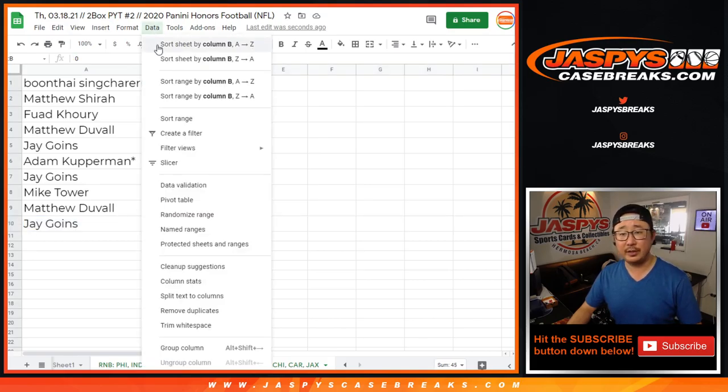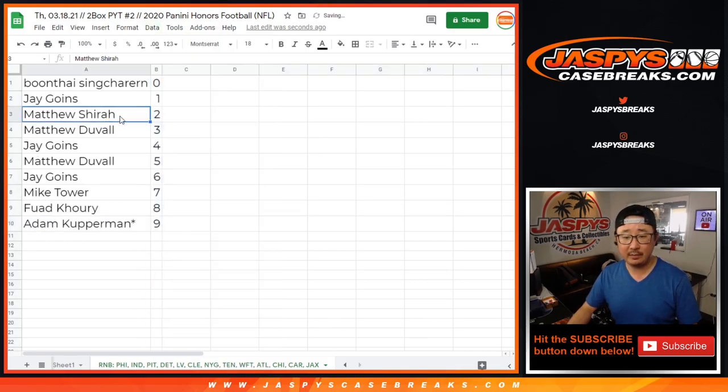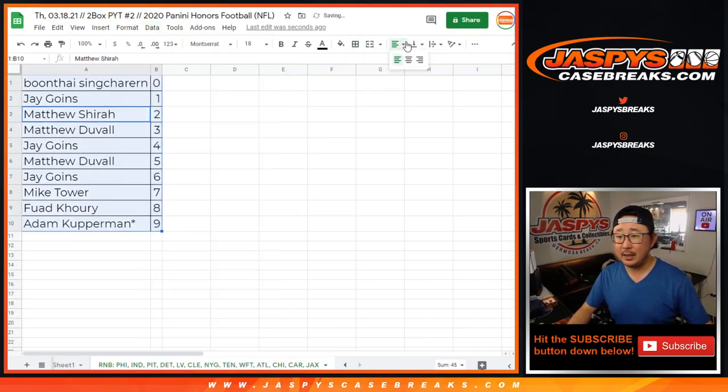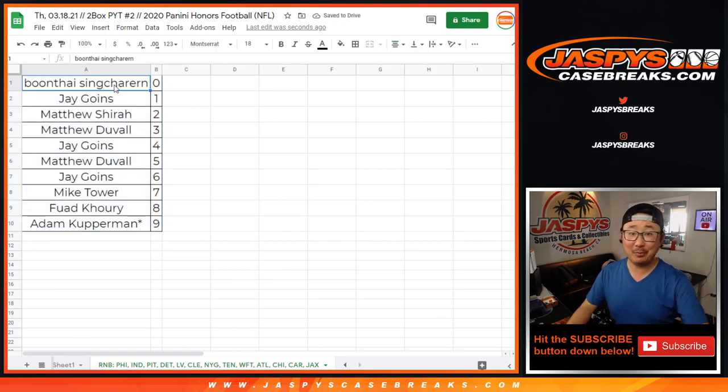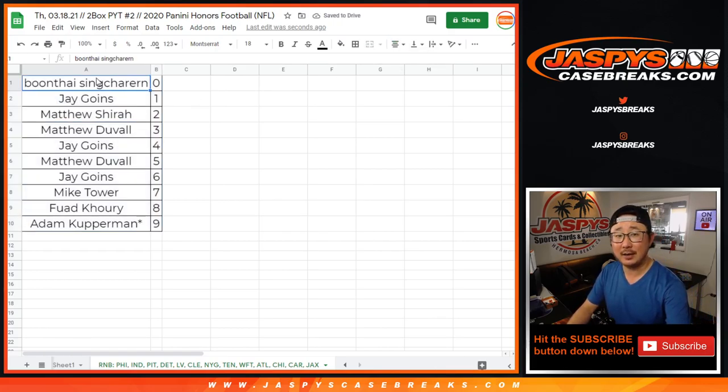Let's sort this by column B, by number, and coming up in a separate video will be the break itself. We'll see you for that, jaskiescasebreaks.com. See you next time.